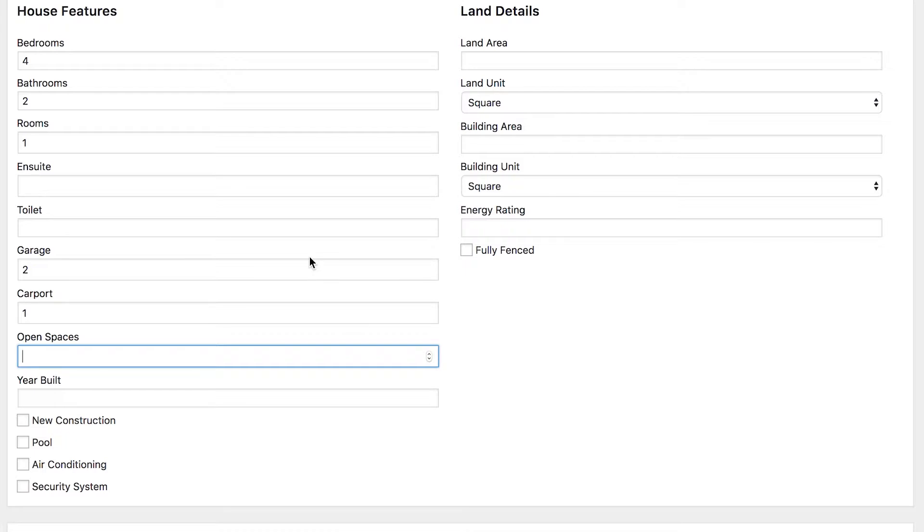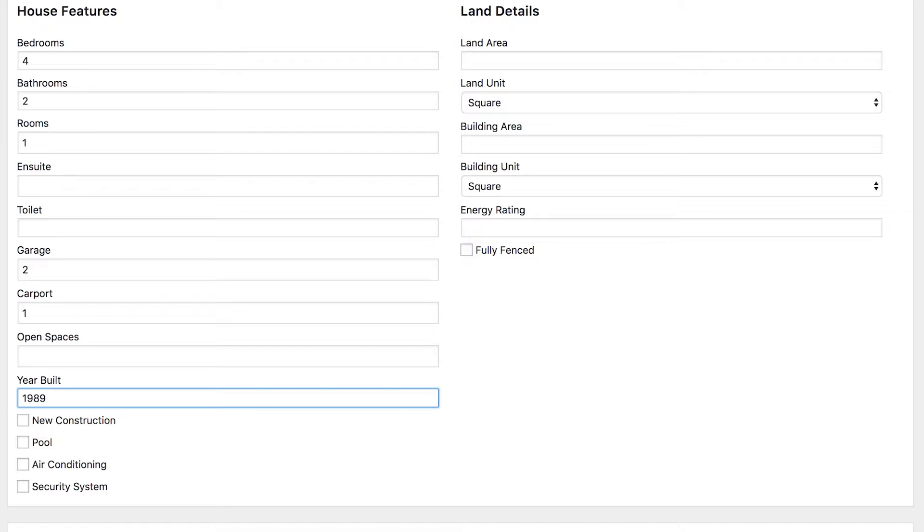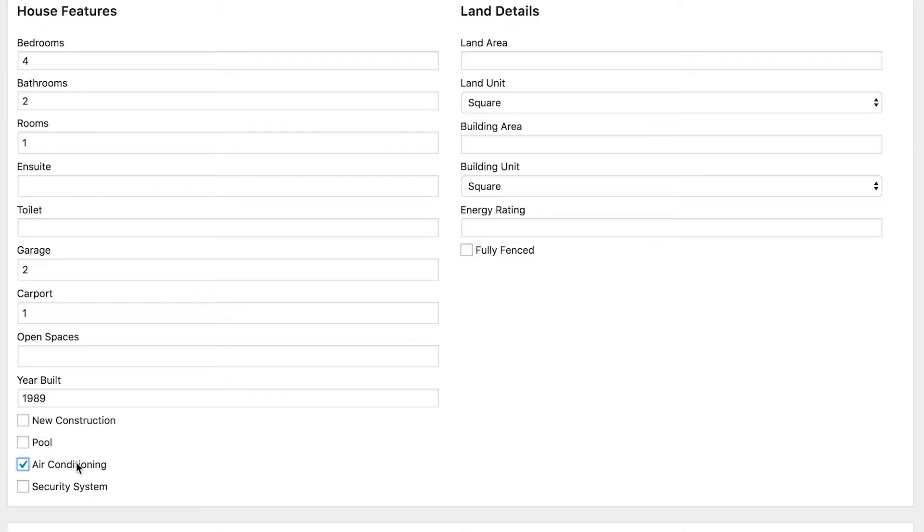These are actually used and displayed with icons on the front end just to make it more recognizable for your visitors. Do you have the year built? Do you know when it was? Let's say this was 1989. And then there's a few other options like, is it a new construction? This one's not. Does it have a pool? No. Does it have air conditioning? Yes. Does it have a security system? No. So just tick or leave blank depending on what the property has.